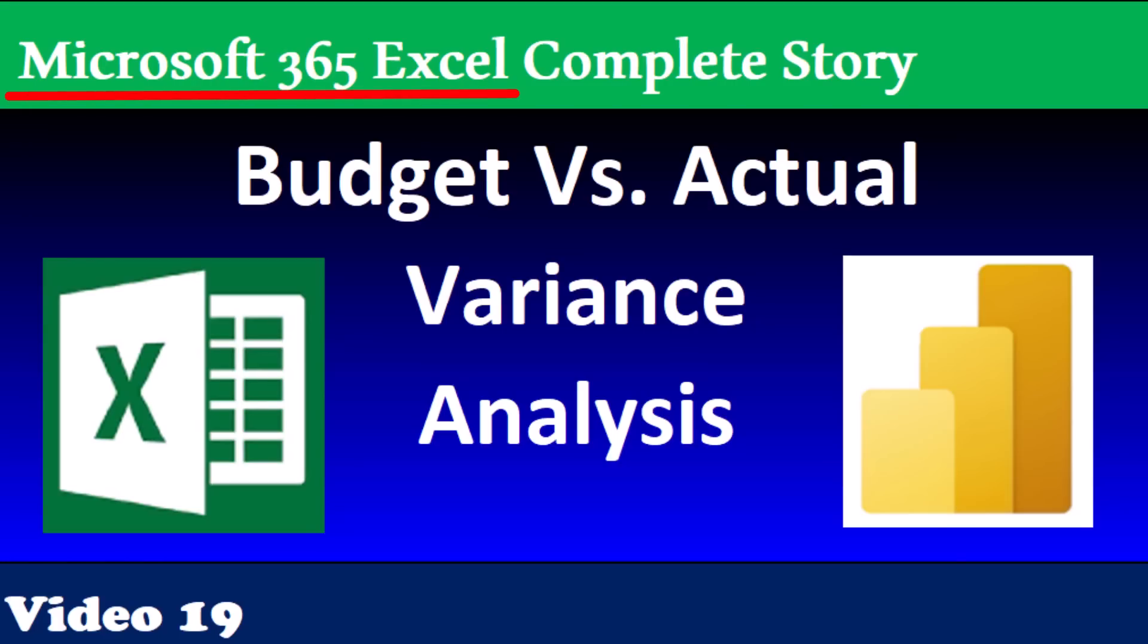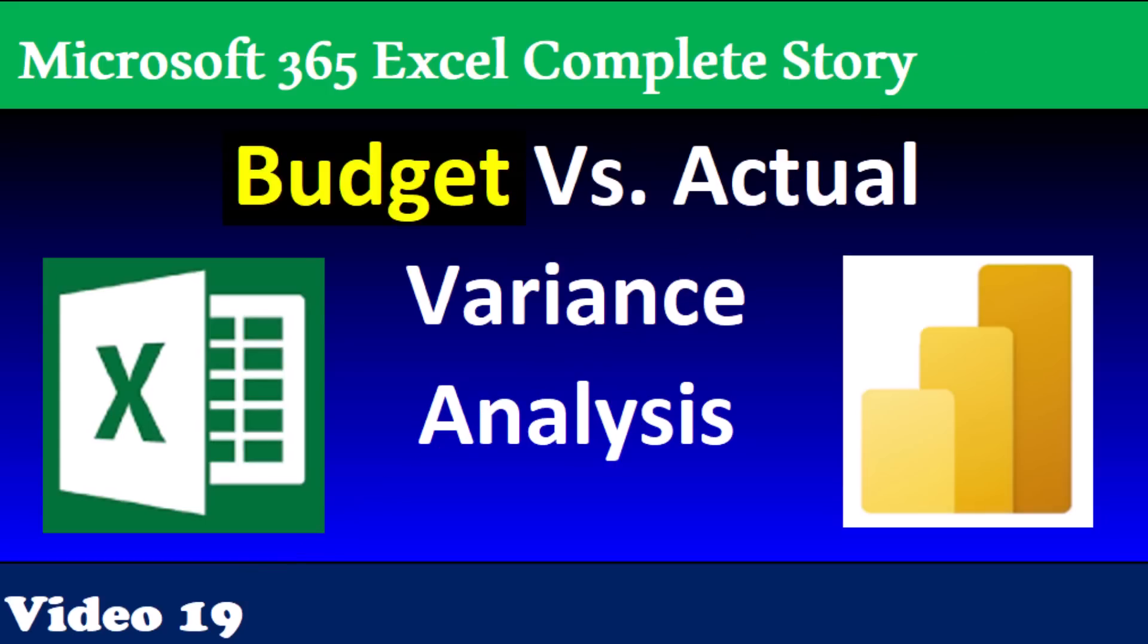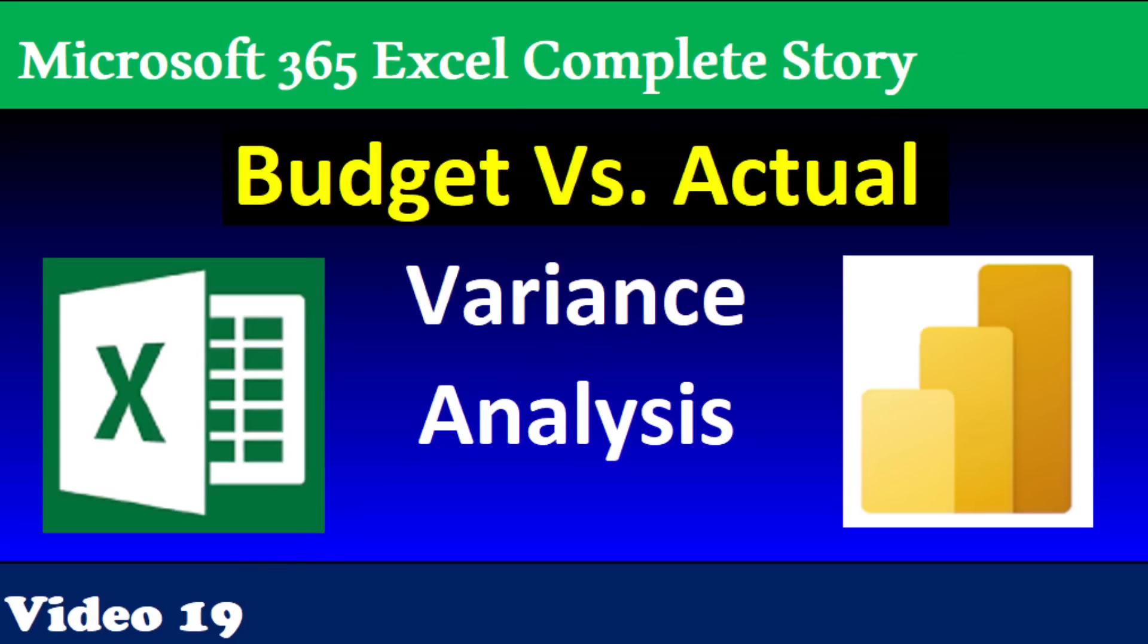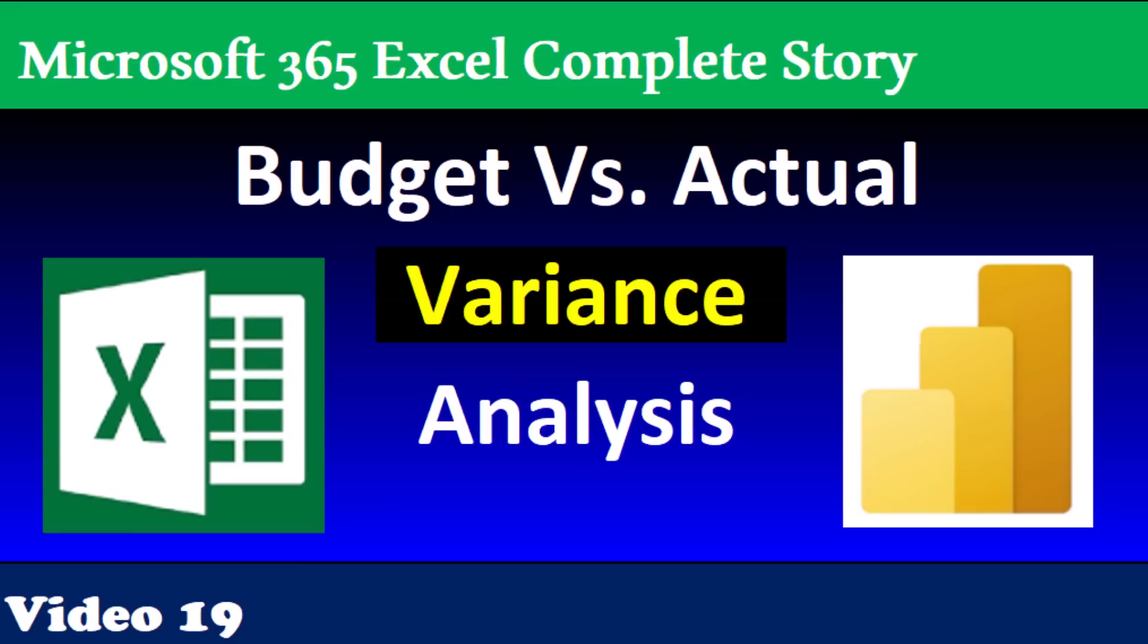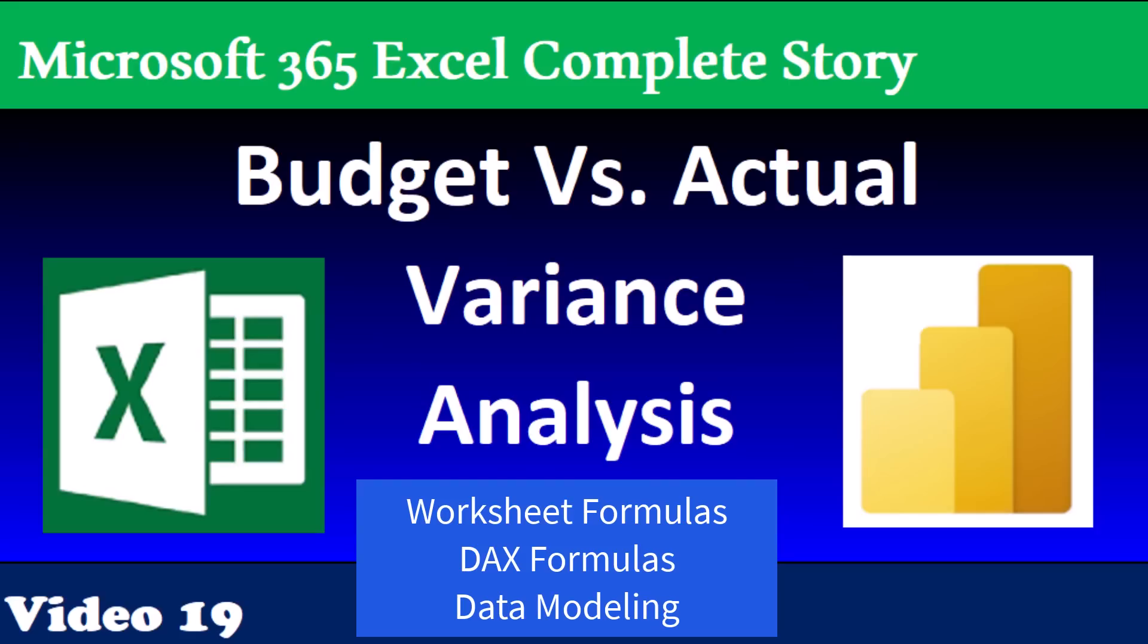Welcome to Microsoft 365 Excel, the complete story. In video number 19, we're going to see a common business problem: budget versus actual variance analysis, and we'll see how to do it three ways.